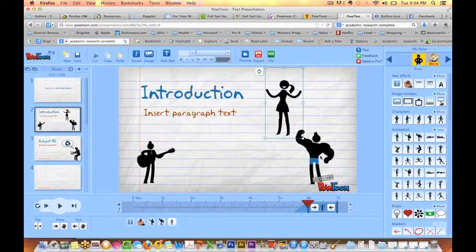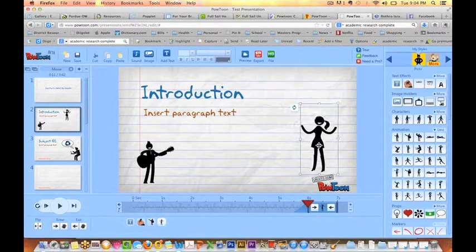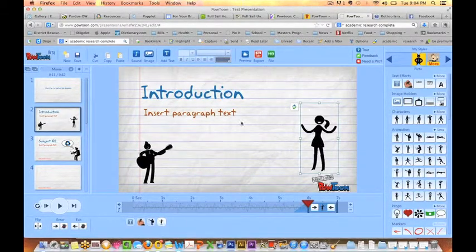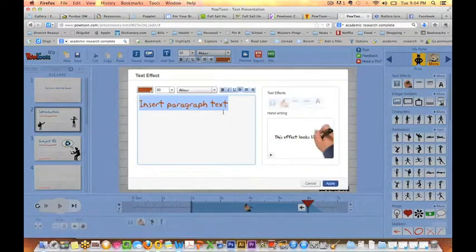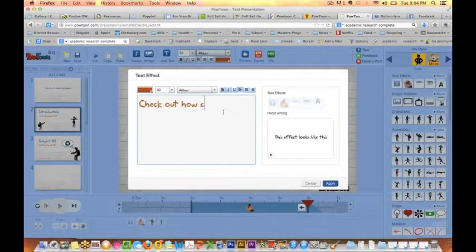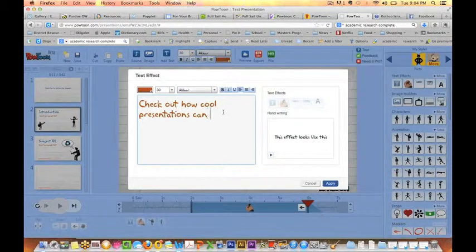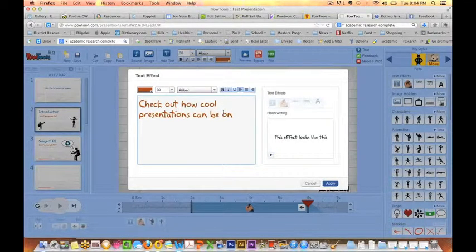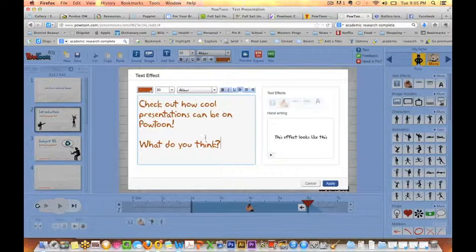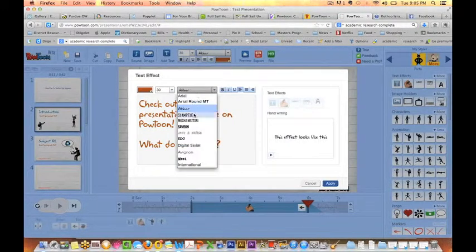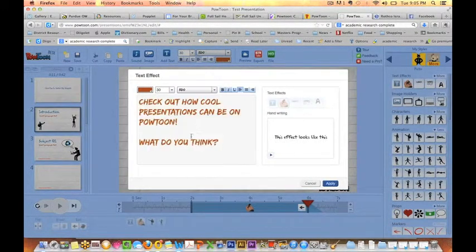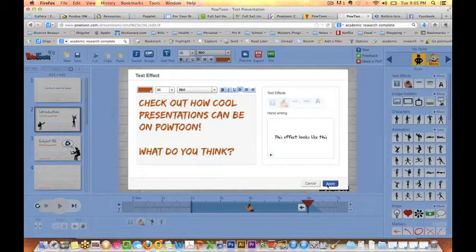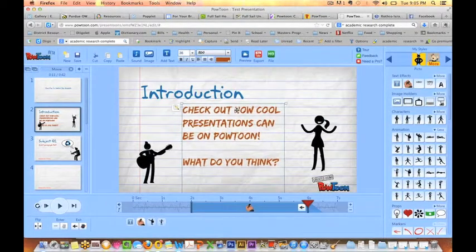Layout of PowToon is very similar, I found, to PowerPoint and Prezi and other sorts of layouts. So it was pretty easy to just jump on this and apply what I knew about PowerPoint to this. And there's some even cooler effects than PowerPoint has, like different things that you can do with text and the text hands.